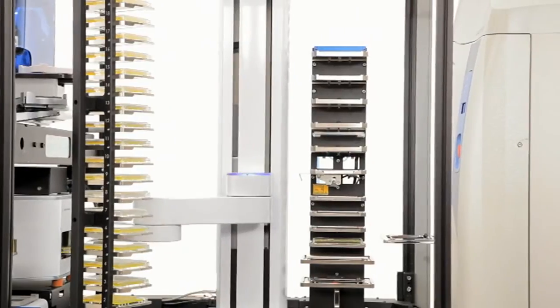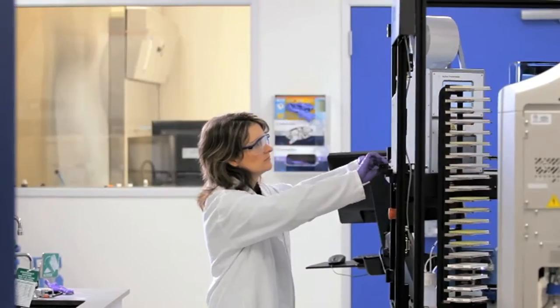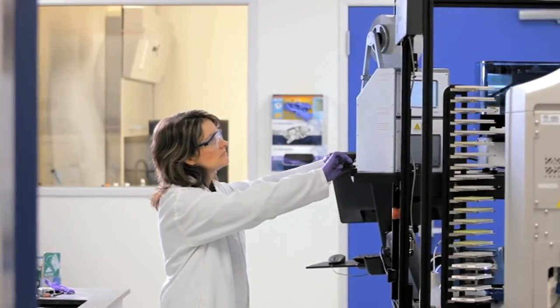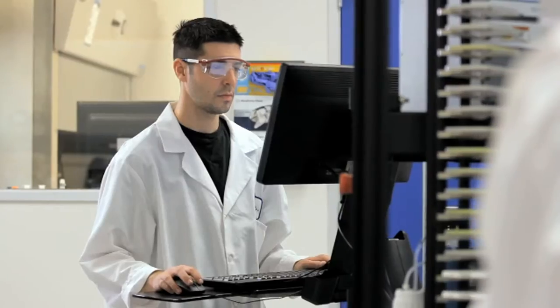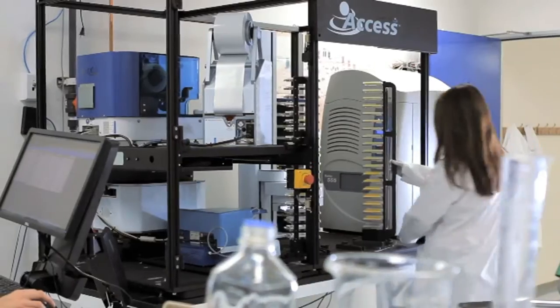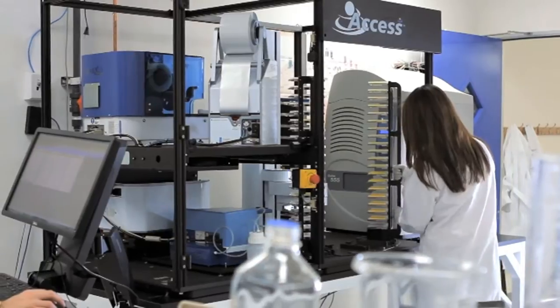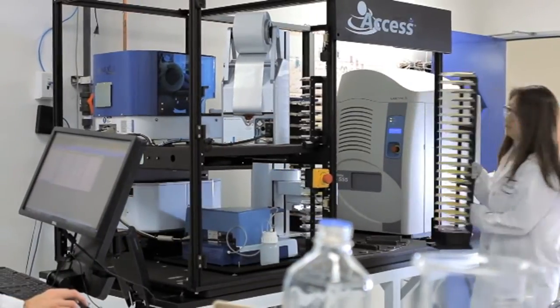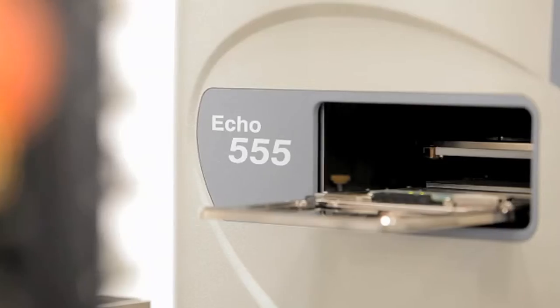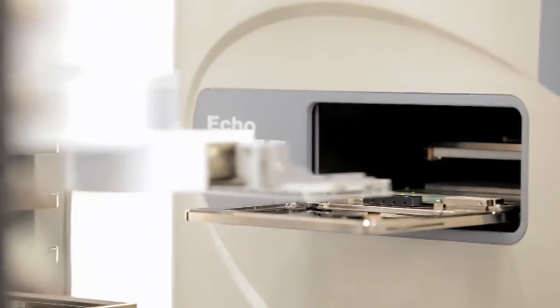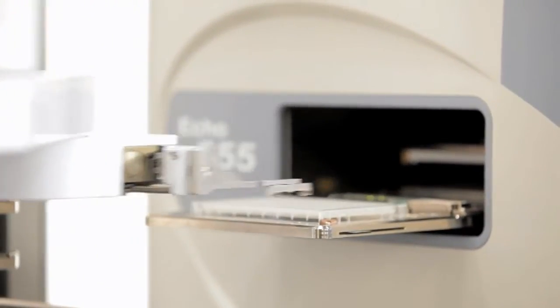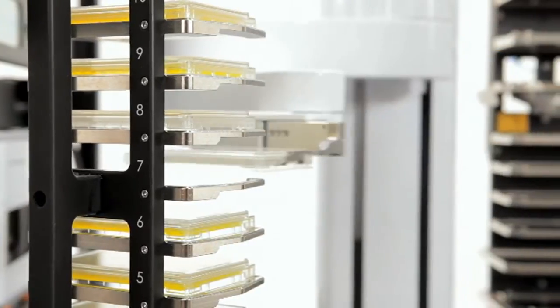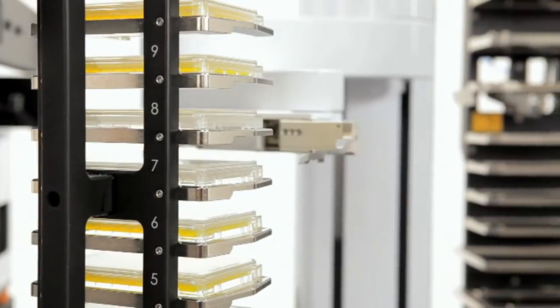The Access workstation is a practical investment for pharmaceutical companies, research institutions, and universities looking to bring the Echo's incredible liquid handling performance to a range of applications. The Access workstation accommodates any Echo liquid handler and directly imports all Echo application protocols.